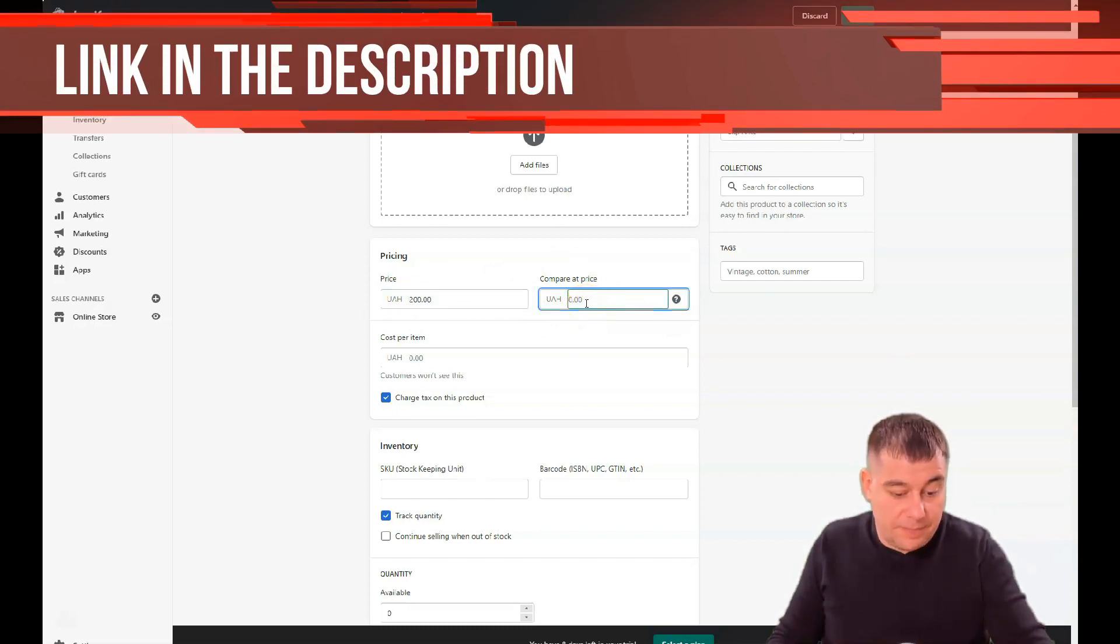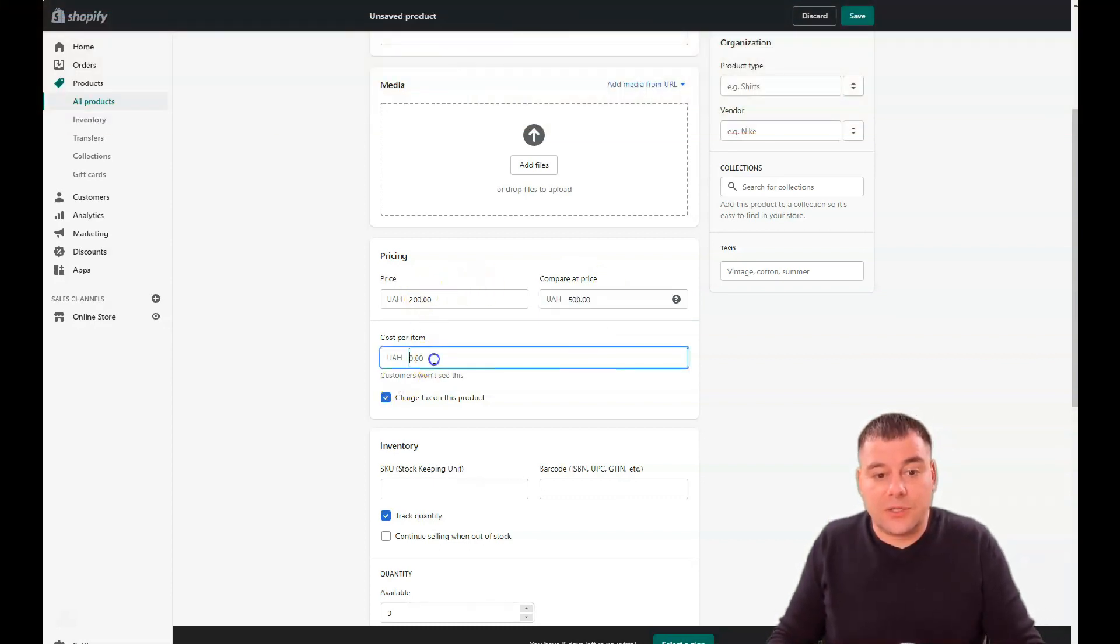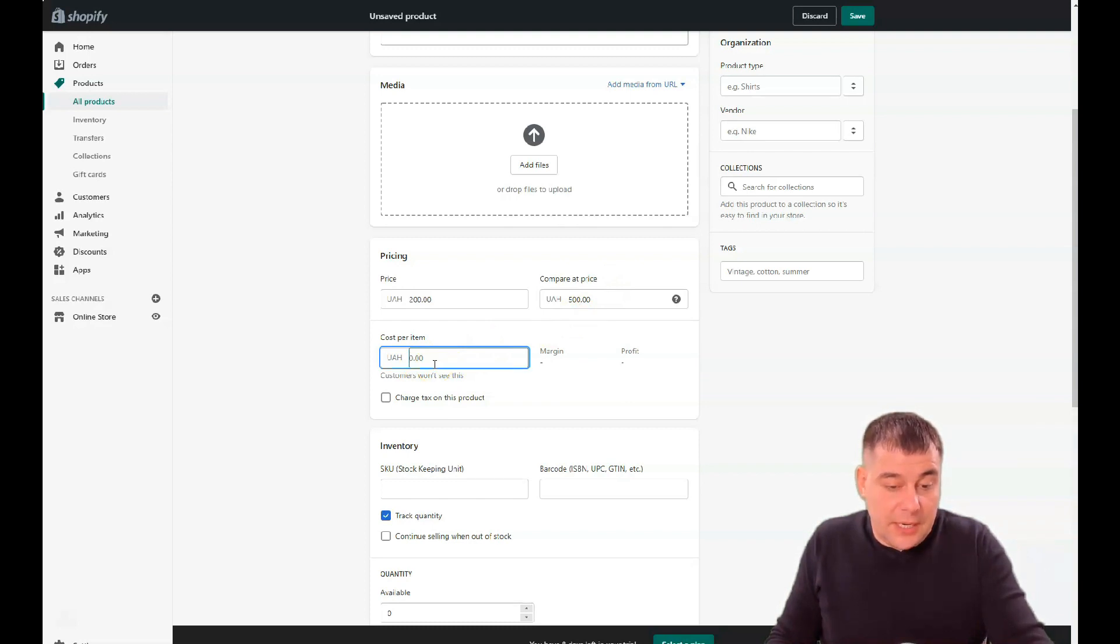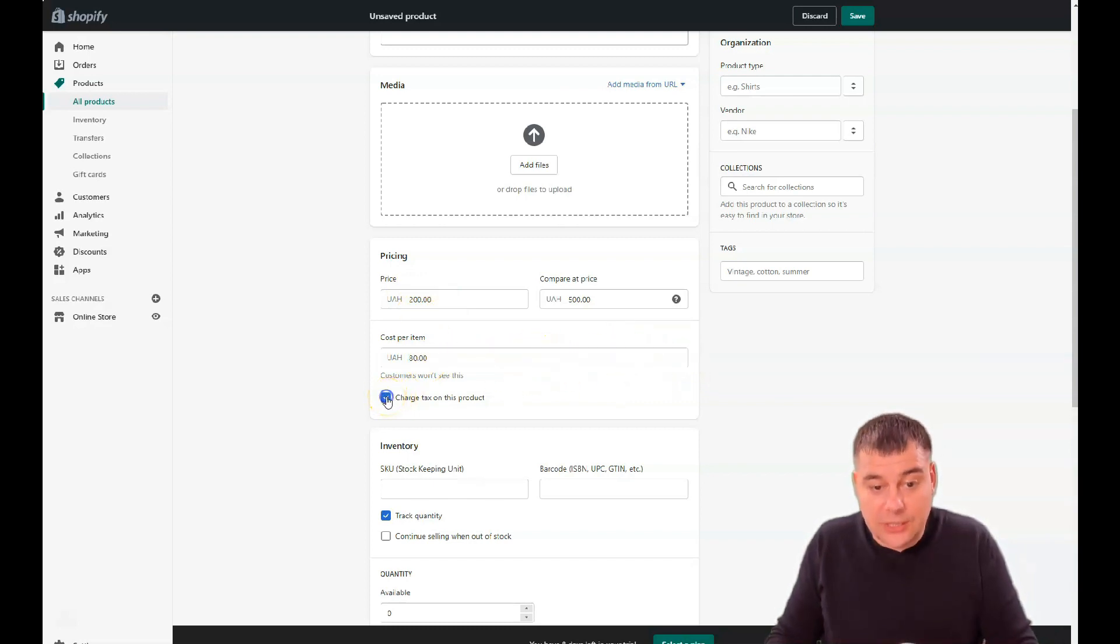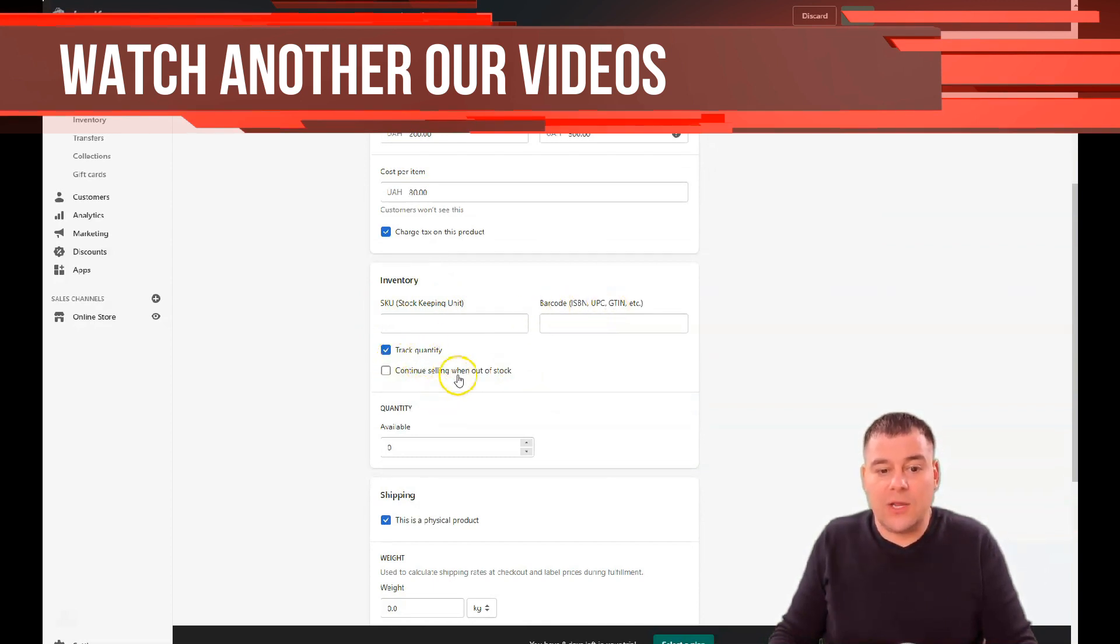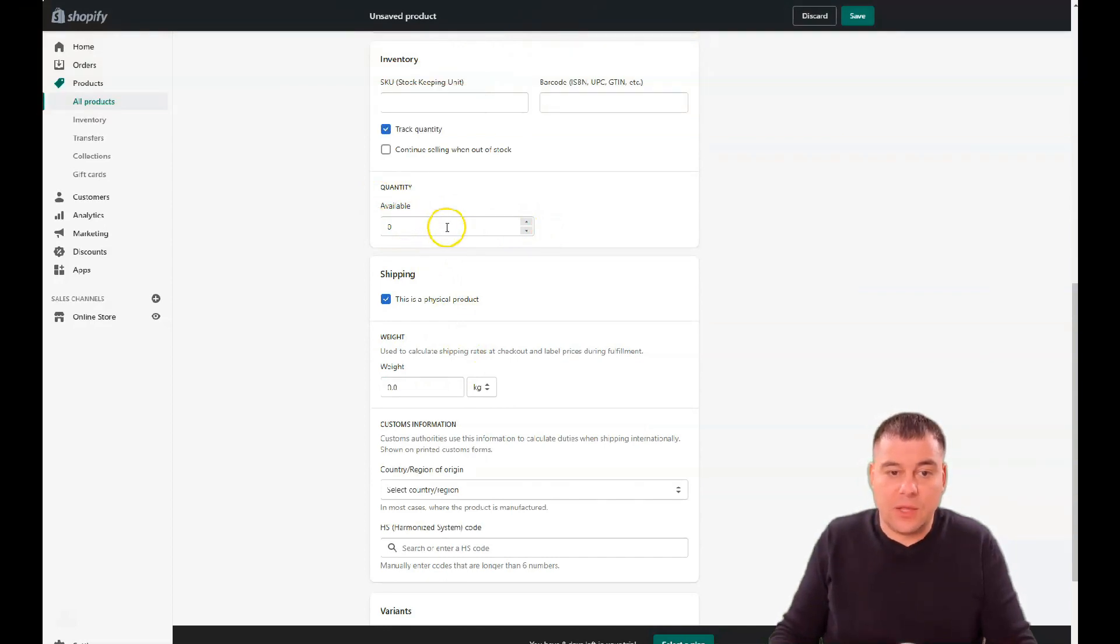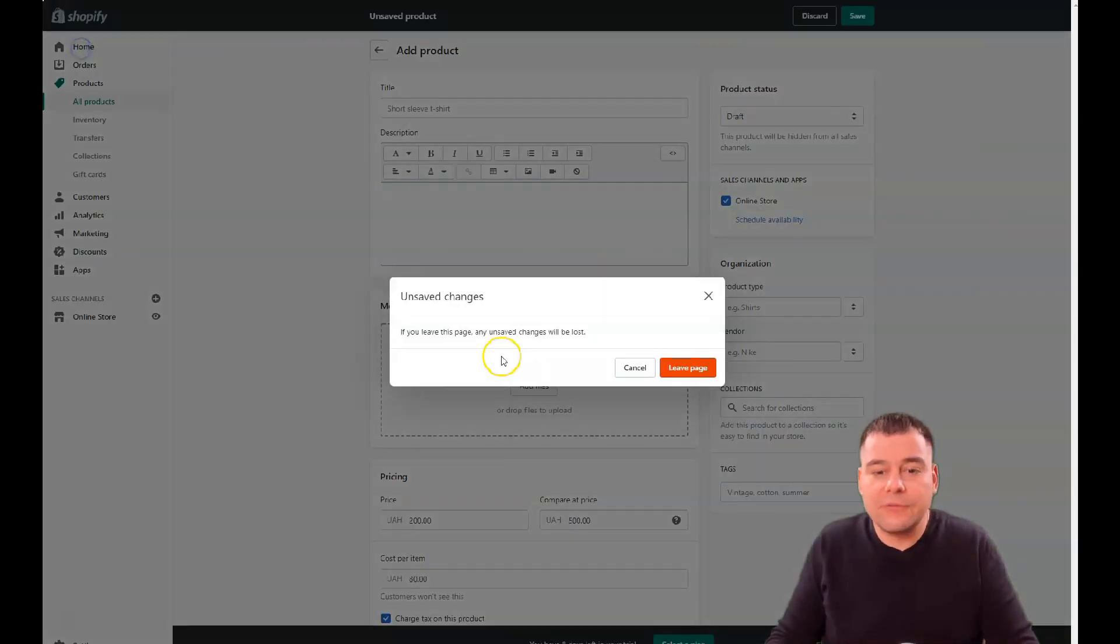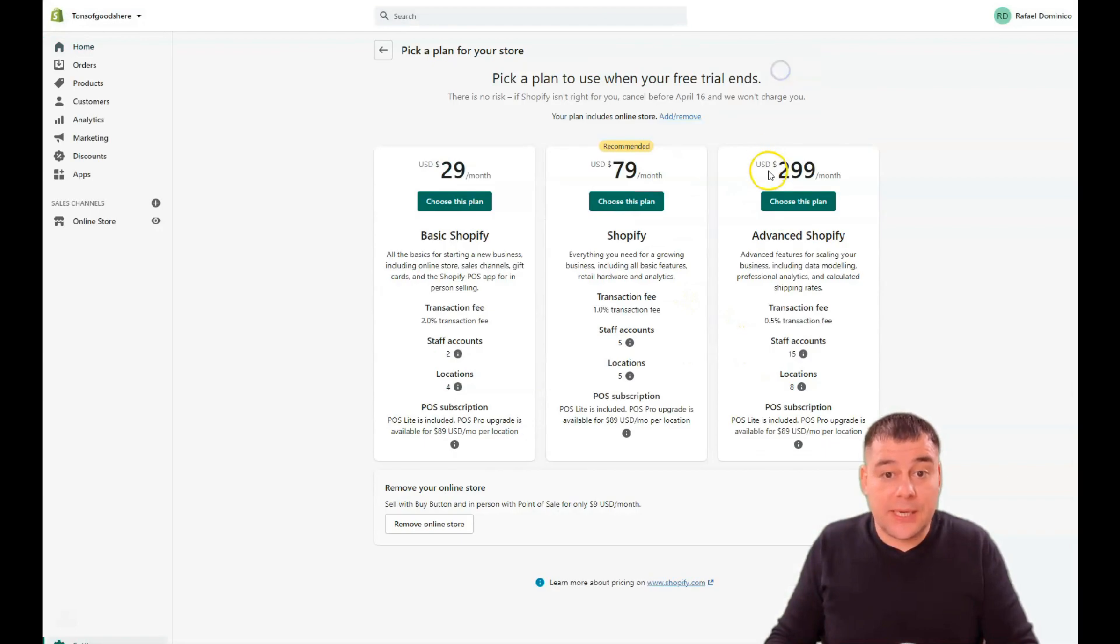All the pricing - for example you're selling something for 200 bucks. You can compare this price to 500 for example, a little bit less, and it will be crossed, this compared price will be crossed. Cost per item, for example you're making drop shipping and you're buying this item for 80 per item and you see the margin and profit. Or you can charge tax on this product if you're a citizen. Inventory: stock keeping unit, barcode, track quantity, availability, quantity, how much is available. You can set up all this information and you need to set up all this information before you go live. After your page is as you want it, you can select a plan.